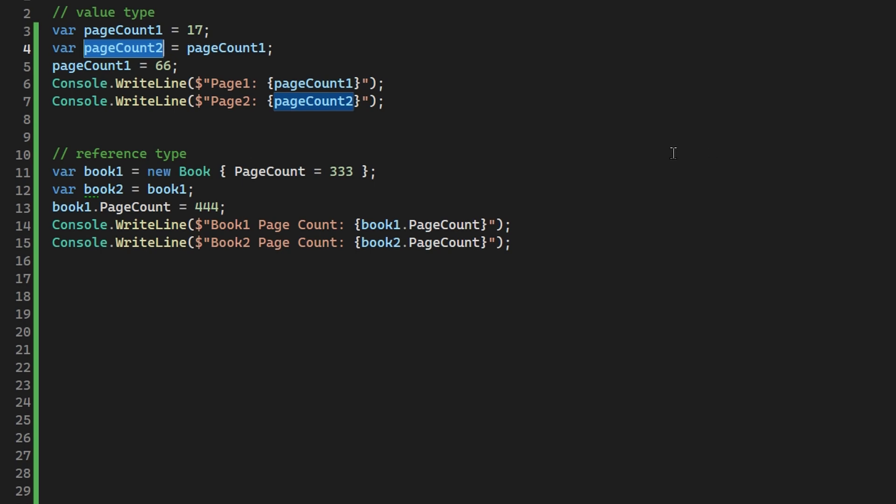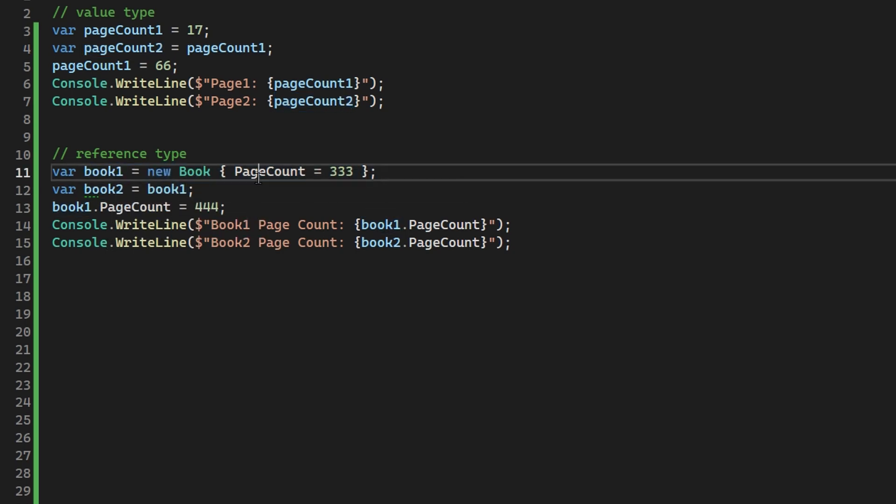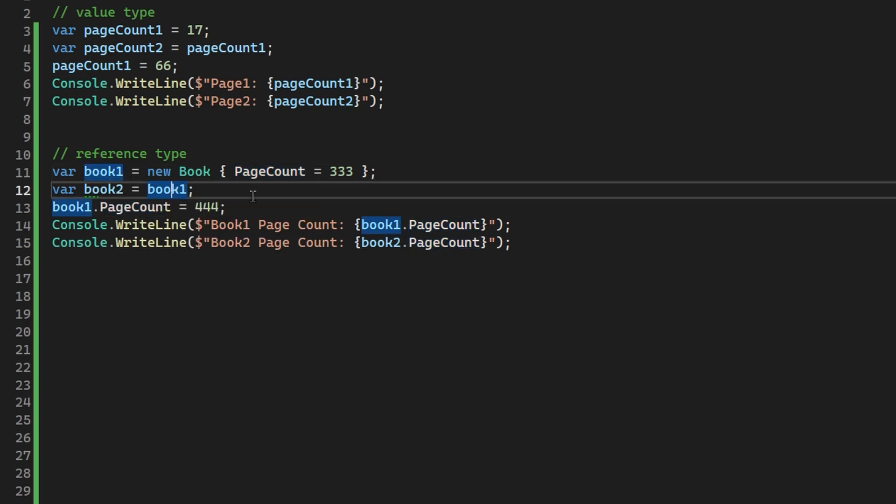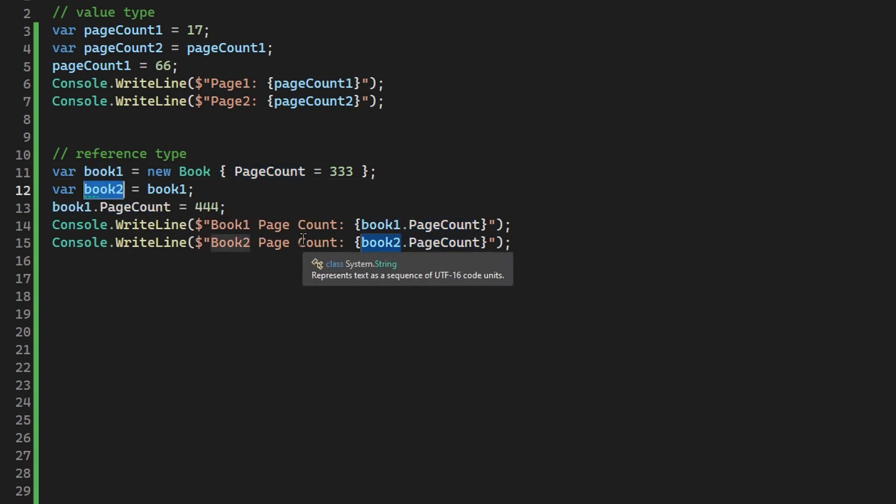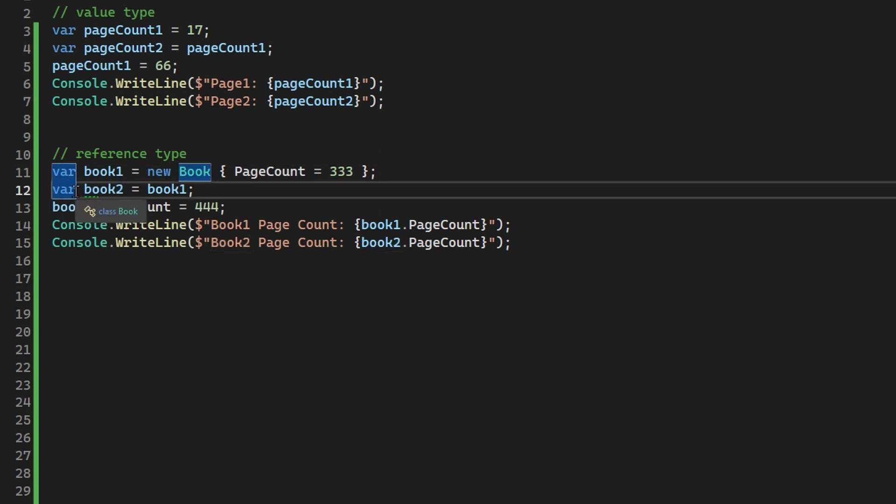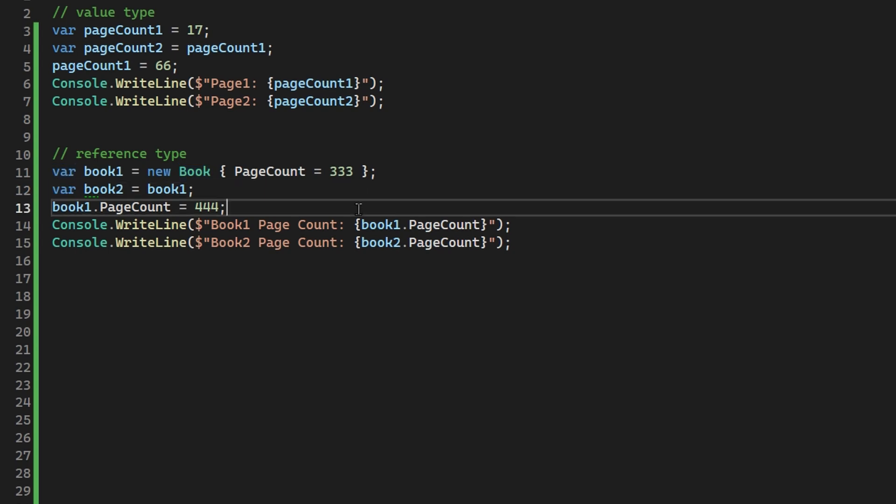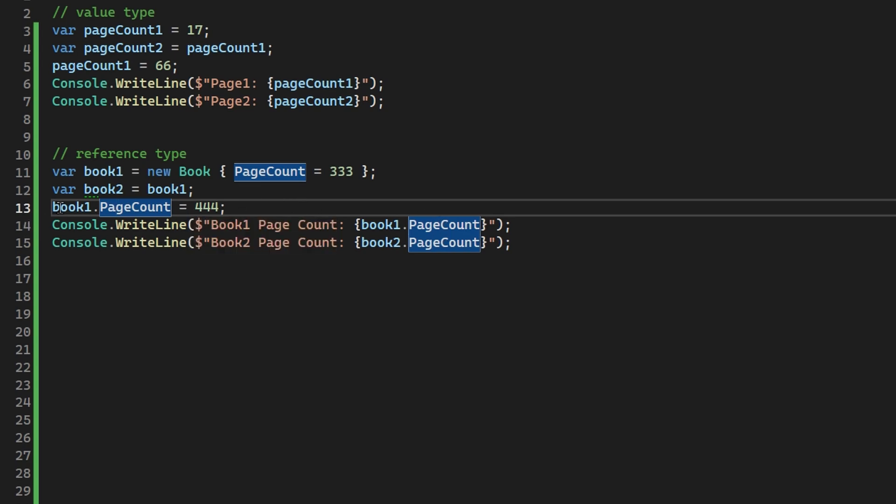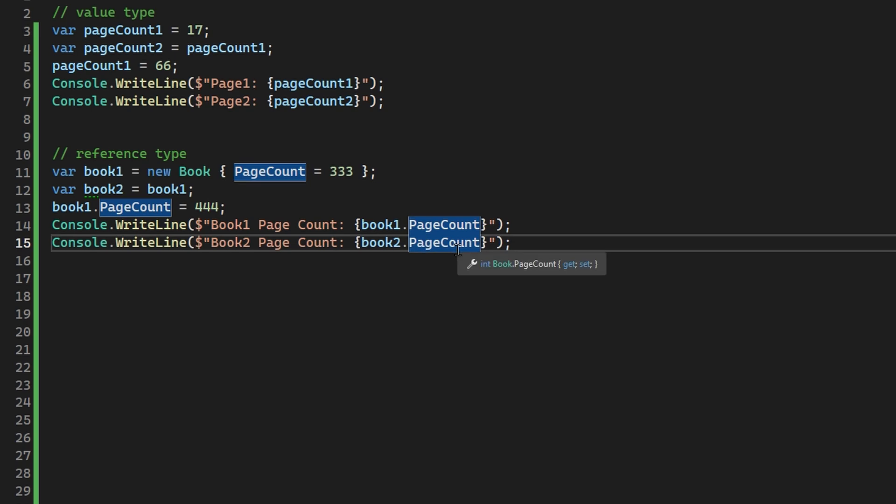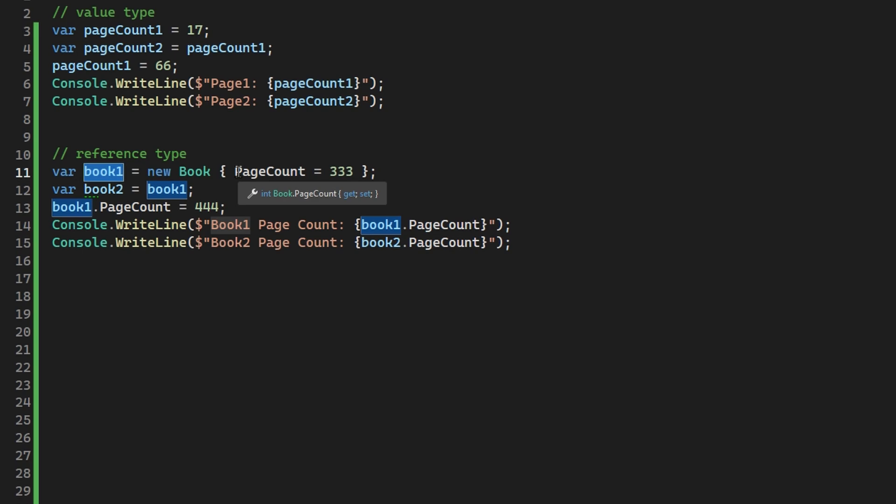We'll explore if our assumptions are correct, but let's first go over the reference type example where we have our book creation. So we create a book with page count 333, and then we have our second variable that we assign the book 1 value. So now our book 2 is connected to our book 1. It is a copy of the pointer. So even though these are two separate variables, they are two separate pointers, they are pointing to the same place in memory in the heap. So when we change our page count to 444, the book 2 should be affected by it, because when we are logging it out, it will go to the same place as book 1 in memory. So let's see if our assumptions are correct.